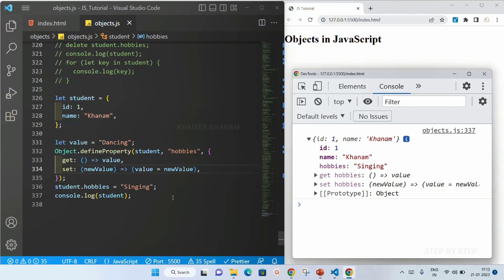Next, we are going to understand more about this. We will be going through one practice set so that you will have much more clarity on Object.defineProperty as well as setters and getters.